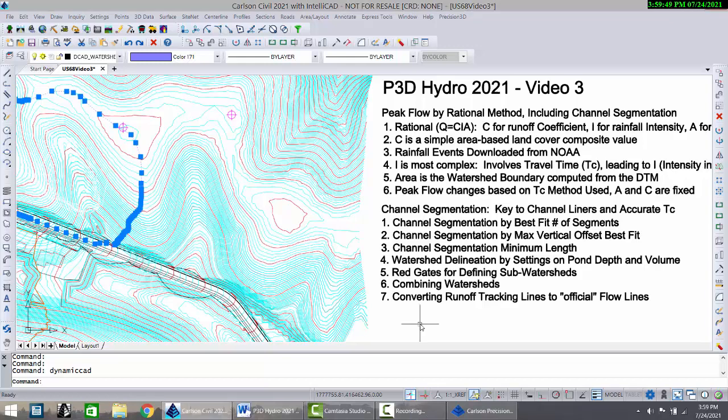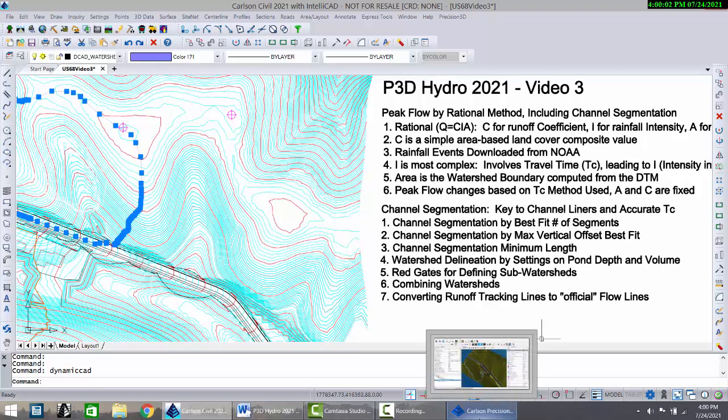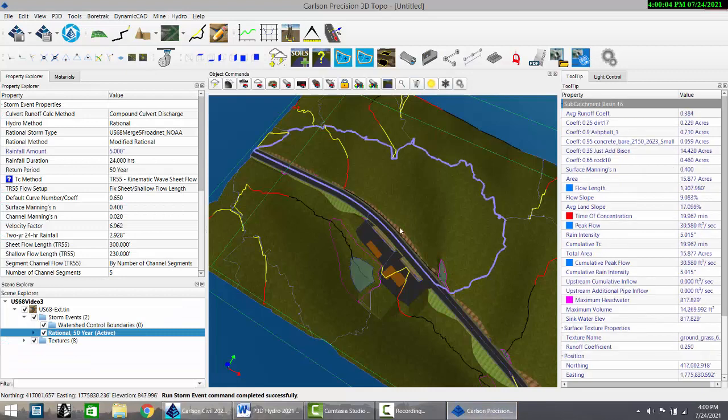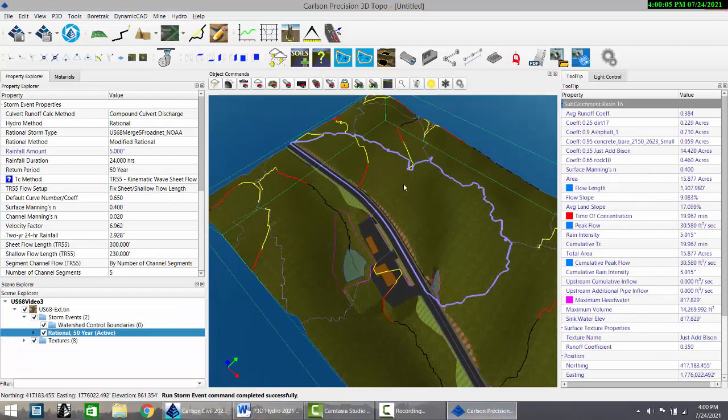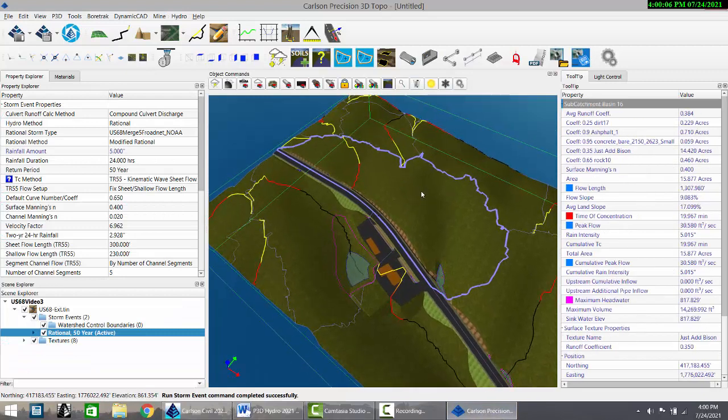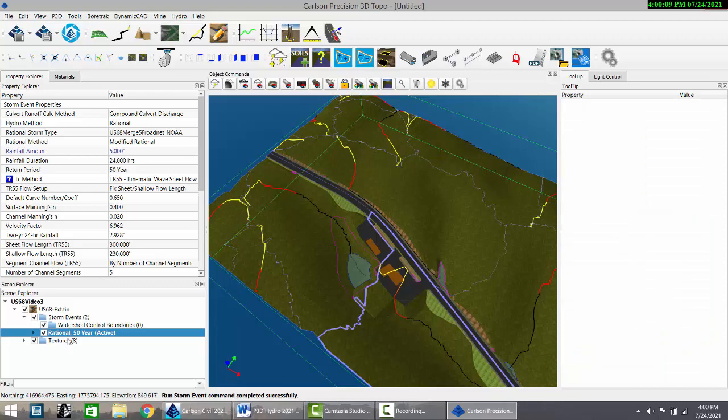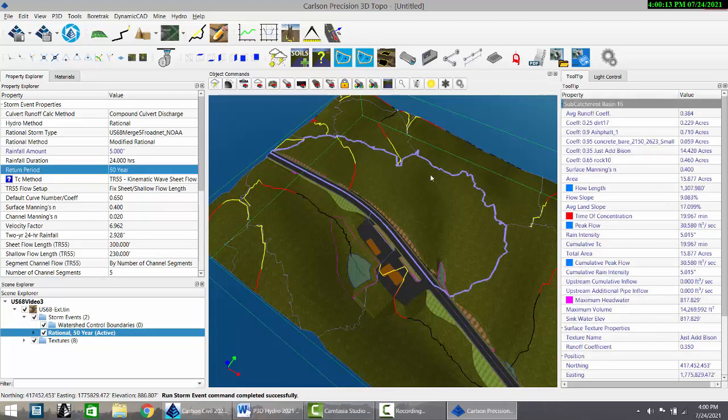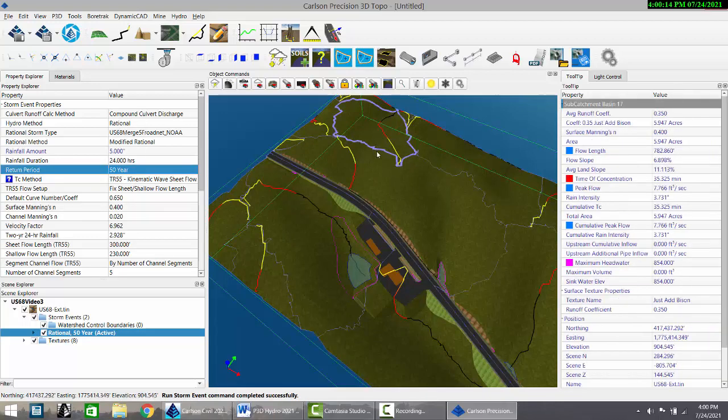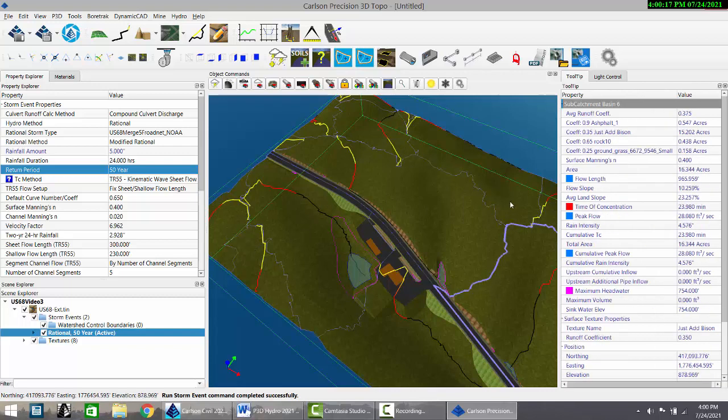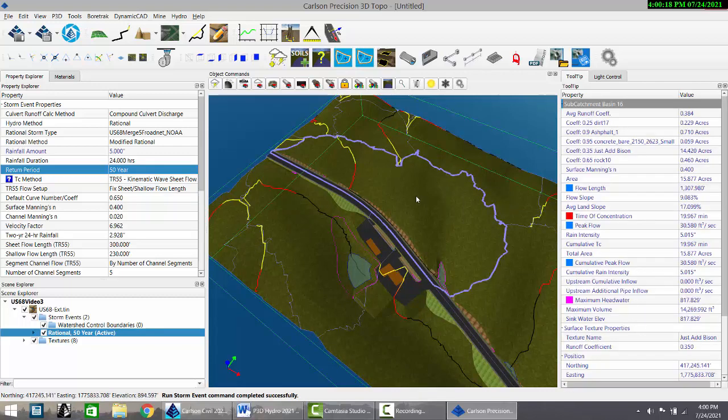P3D video three focuses on peak flow by the rational method Q equals CIA and deals with channel segmentation since that can factor into travel time. We went into DynamicCAD, dropped into P3D earlier, and did the lightning bolt calculation based on the 50-year storm for any year selected and got these perimeters for the various detected watersheds.